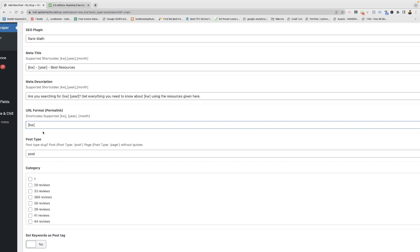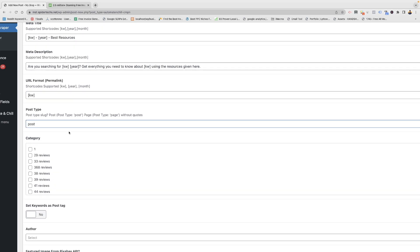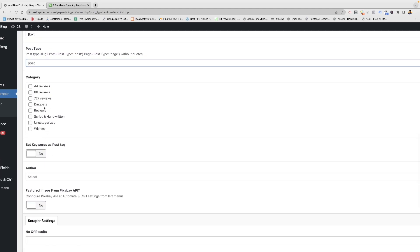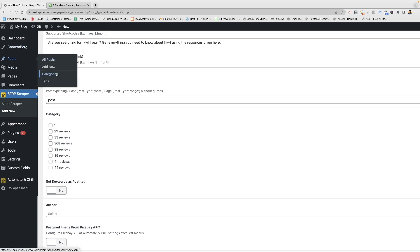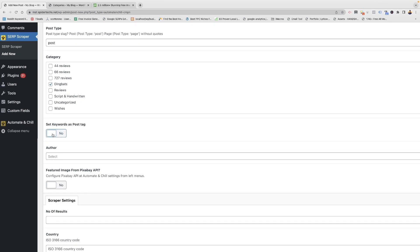You can set the post type and set the category. Here I am just setting a random category. These are all the categories which you have created. In post categories, all these categories will be fetched here.